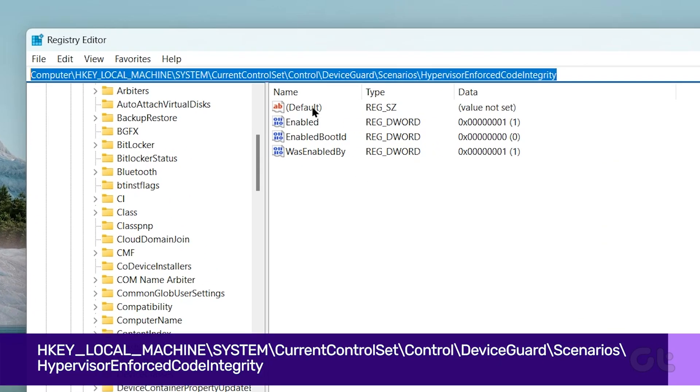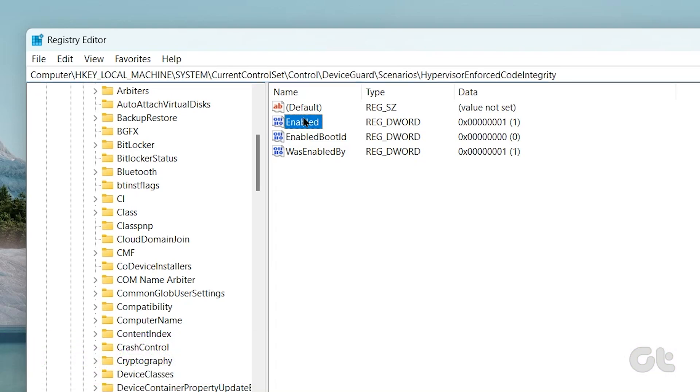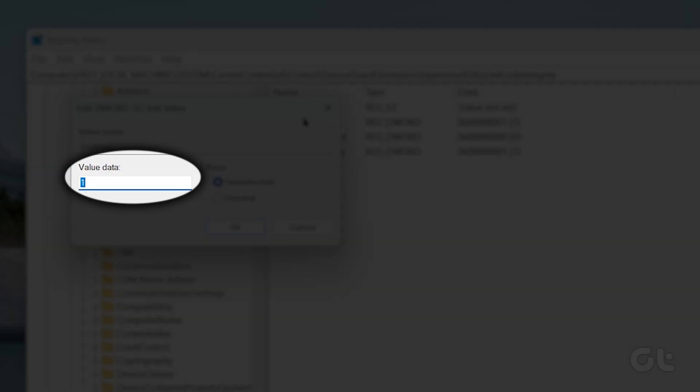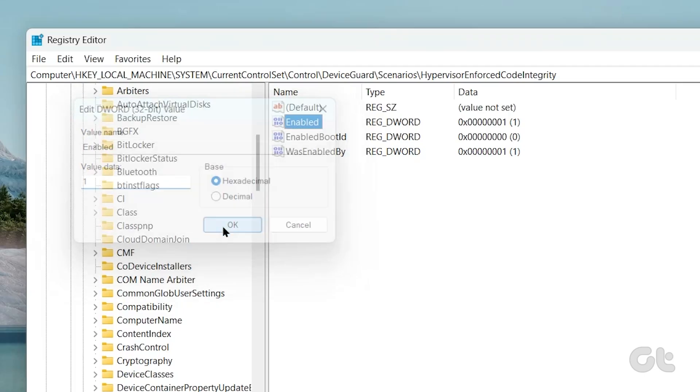Double-click the enabled key, type 1 in the Value Data field, and press OK.